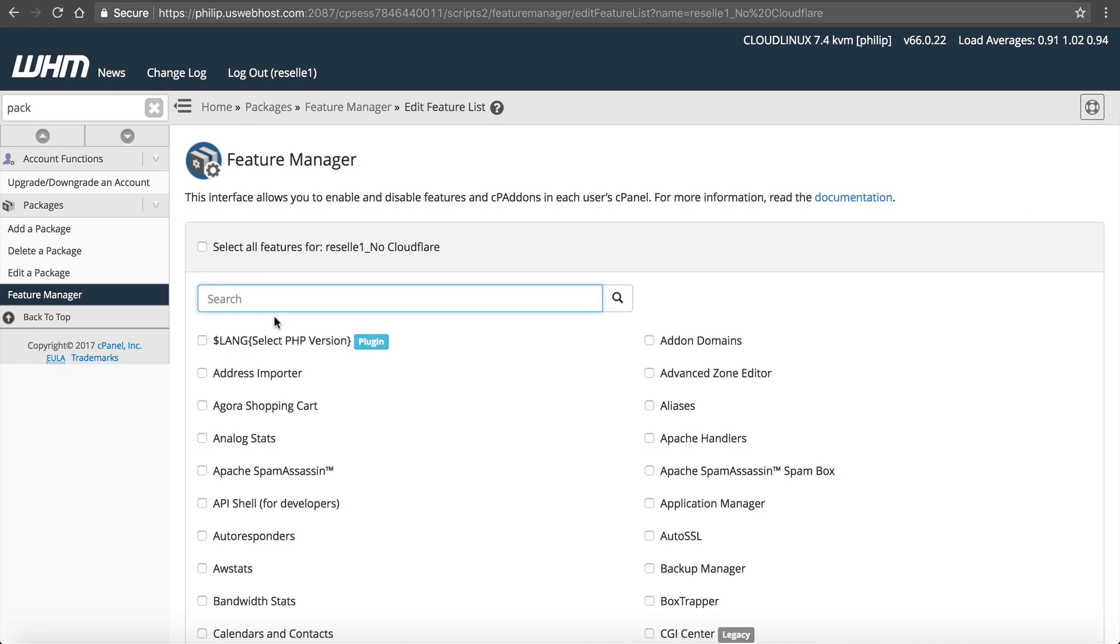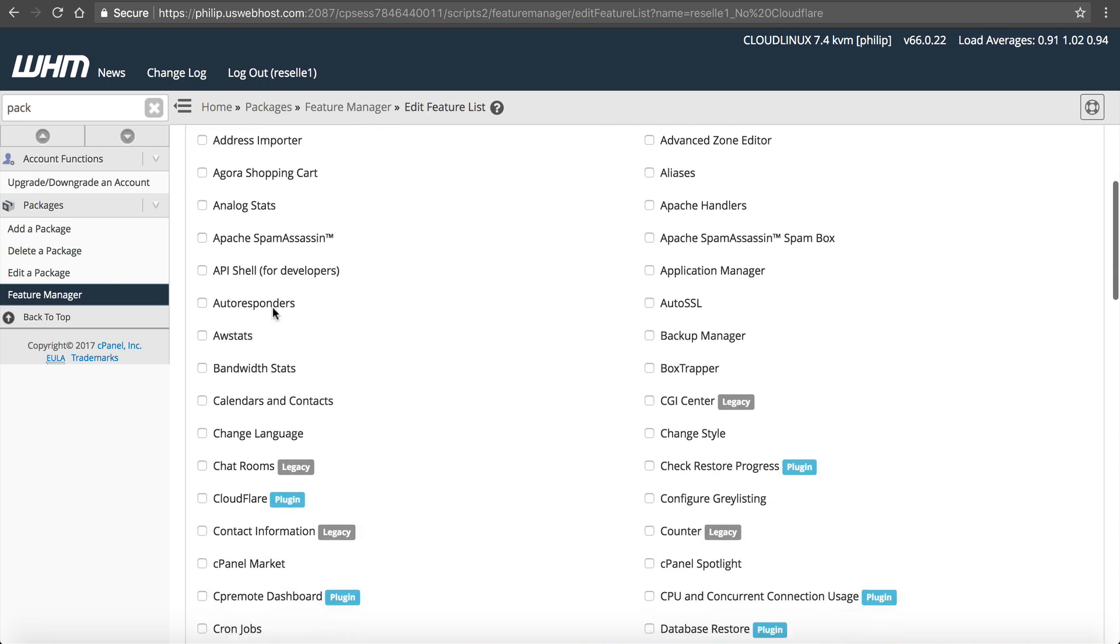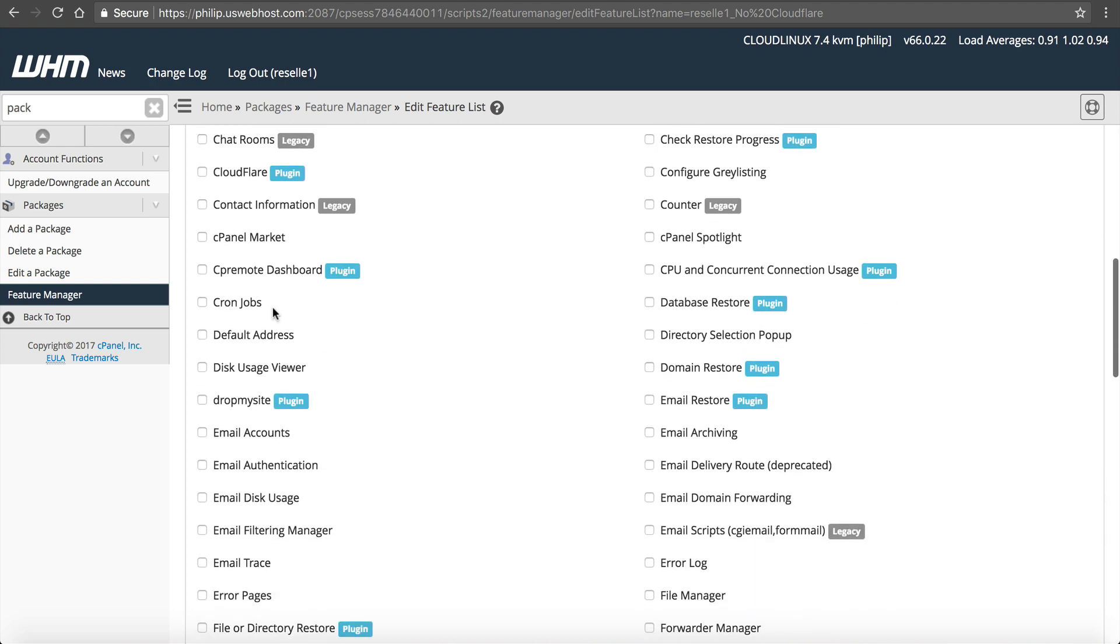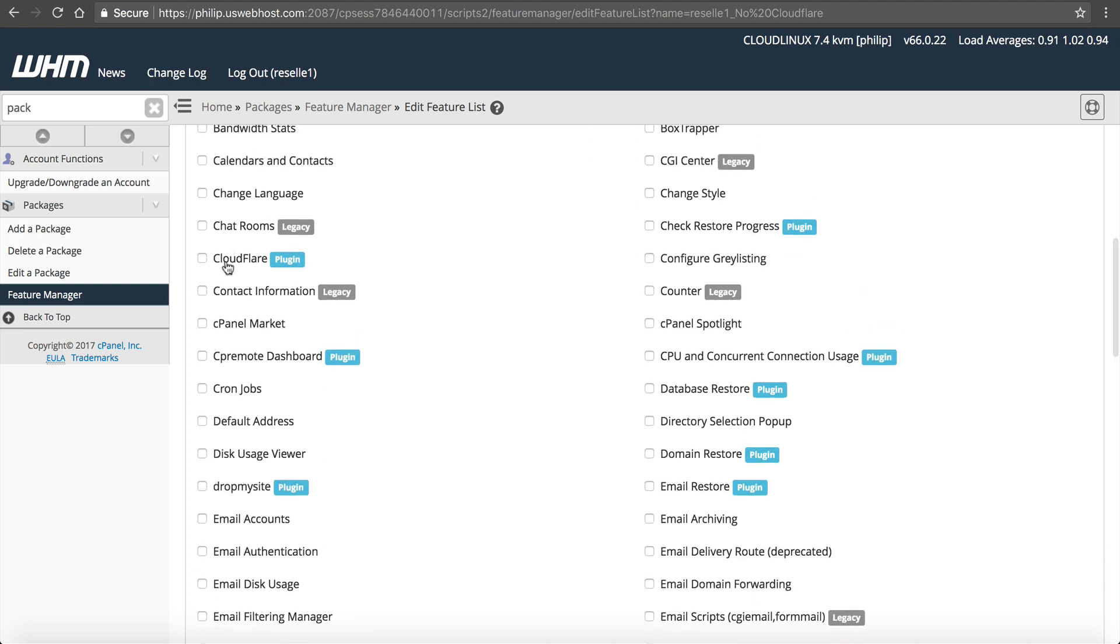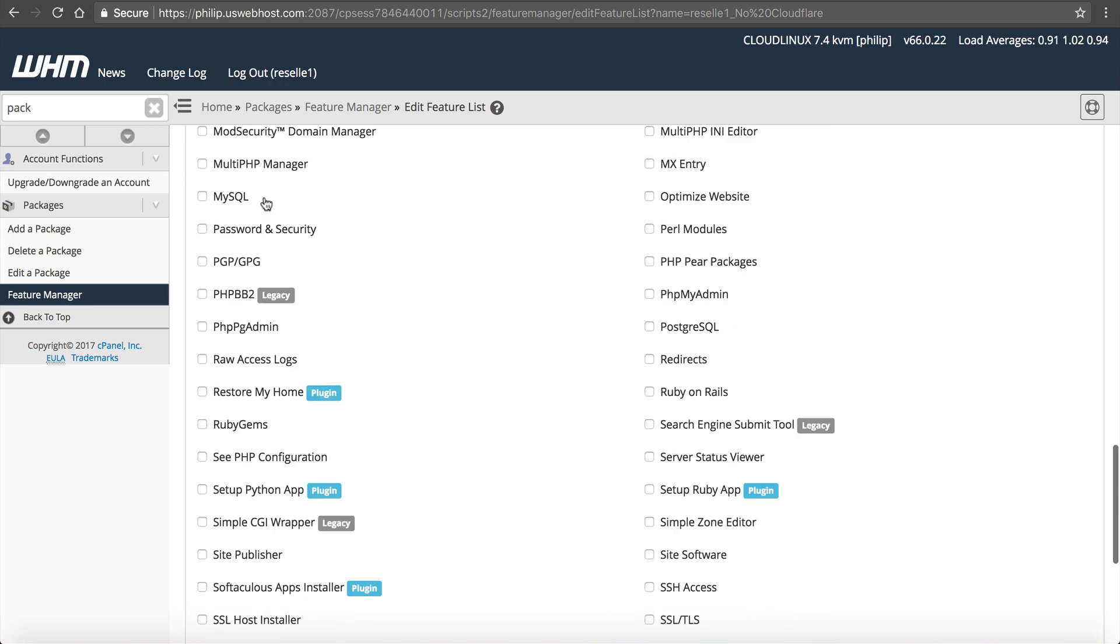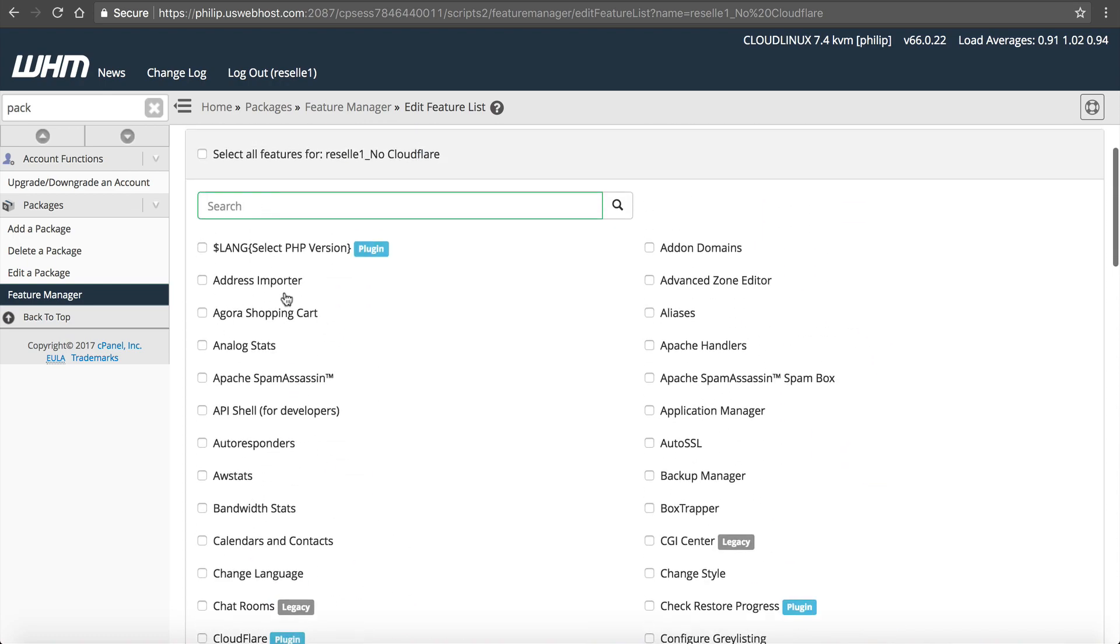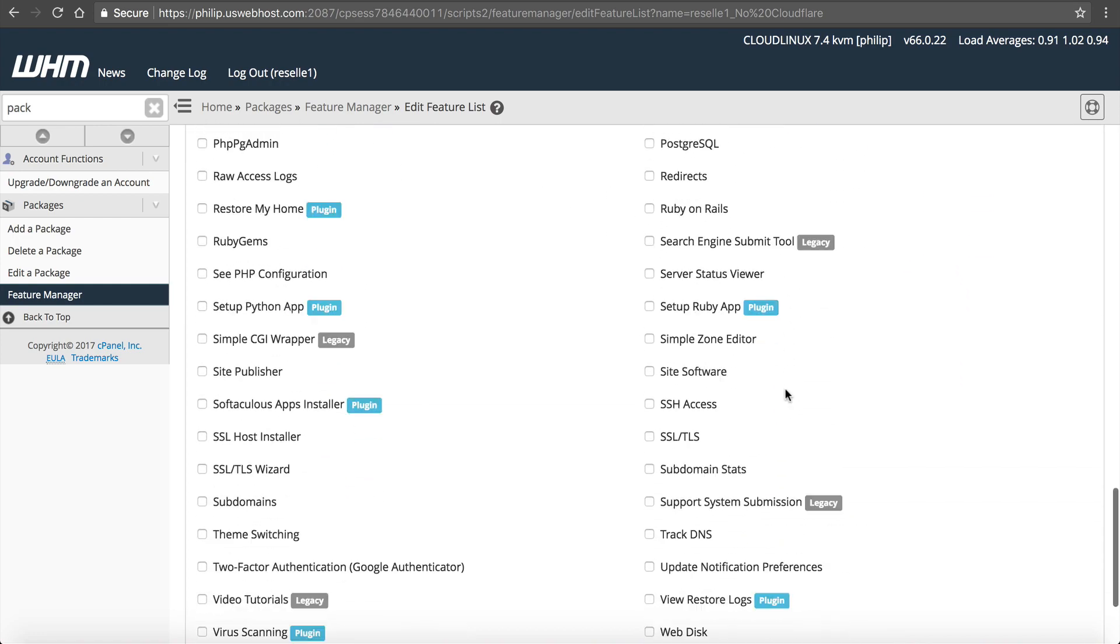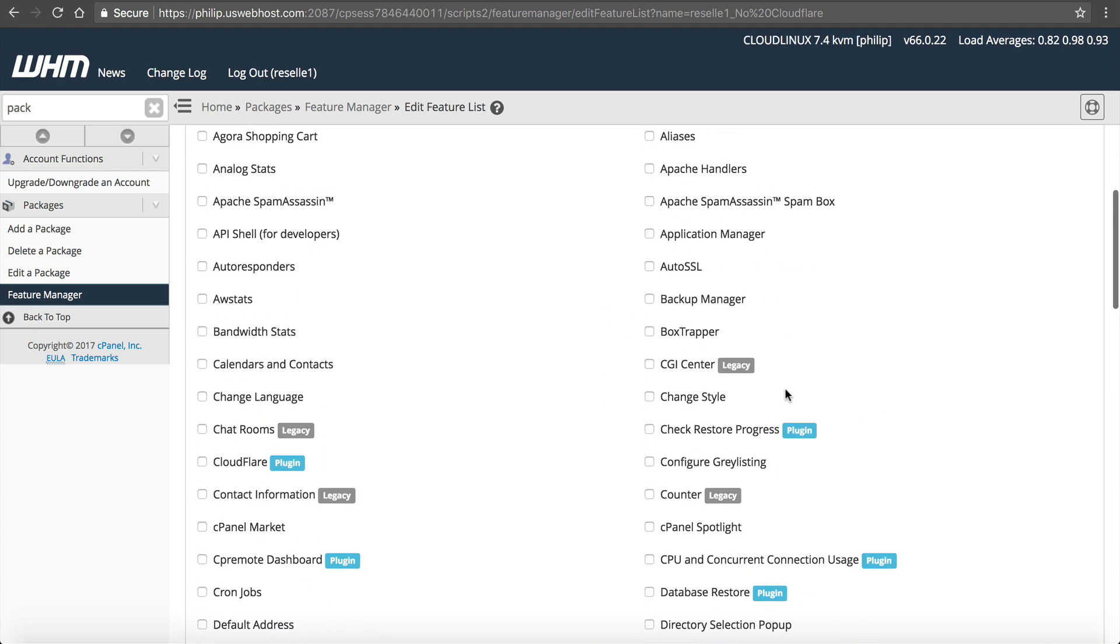Let's say no CloudFlare. Say you don't want to offer CloudFlare. Click feature list. And you can individually add features that you want this package to have. So here you simply would not check CloudFlare. You can add all these other ones, but don't check CloudFlare. Now by default, all of these are available. But if you want to restrict them, you can.